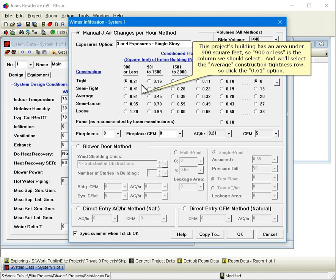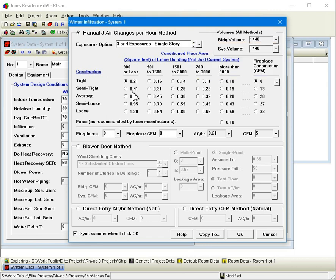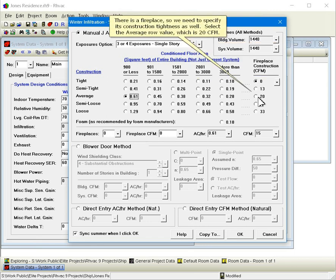And we'll select the average construction tightness row, so click the 0.61 option. There is a fireplace, so we need to specify its construction tightness as well. Select the average row value, which is 20 CFM. There is one fireplace, so select the 1 row.